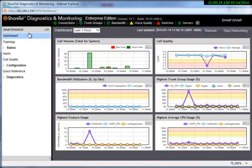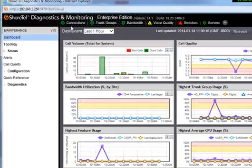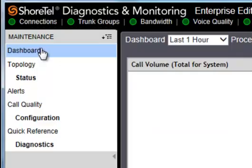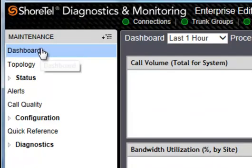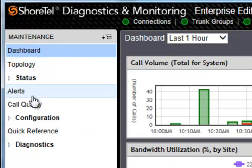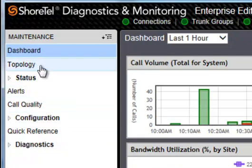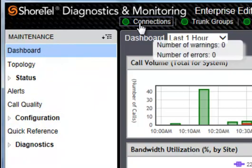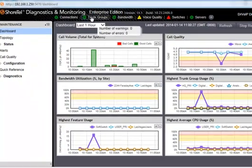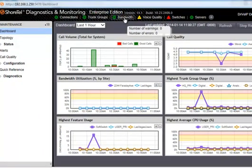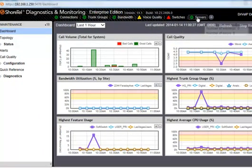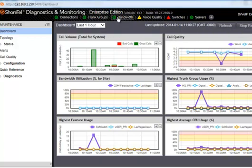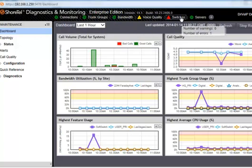When you come into the ShoreTel Diagnostics and Monitoring, you will come into the Dashboard mode. Along the left side of the page, we have various self-explanatory links. Across the top, you will see some quick indications of what's going on. We can see our connections, trunk groups, bandwidth, voice quality, switches, servers, etc.